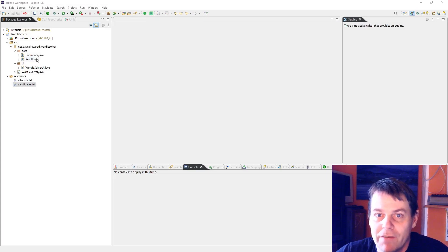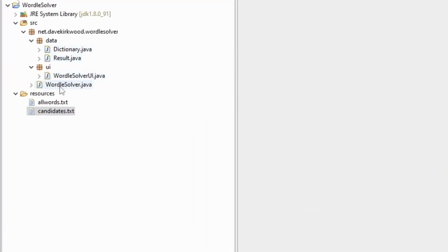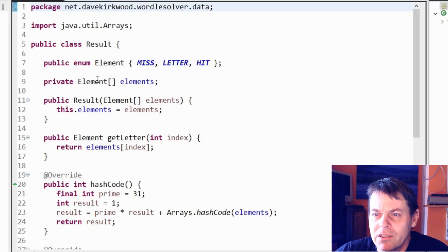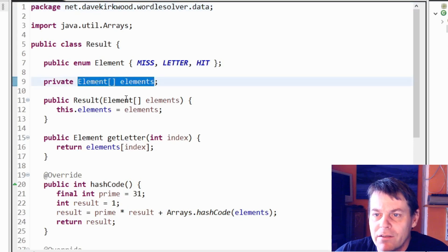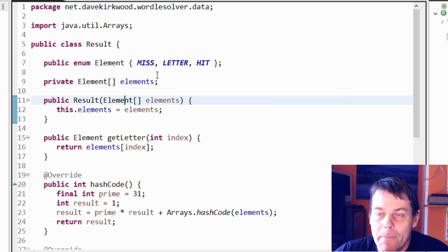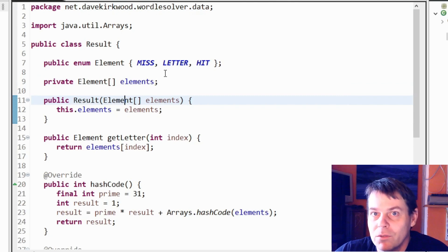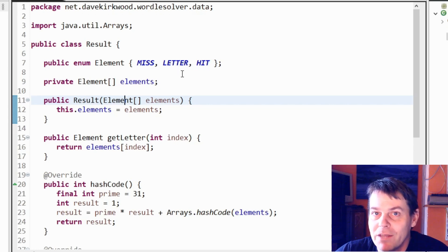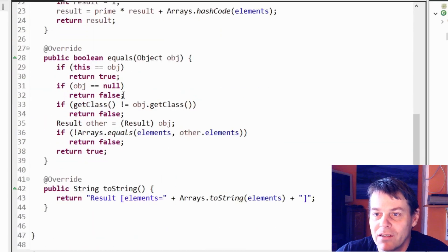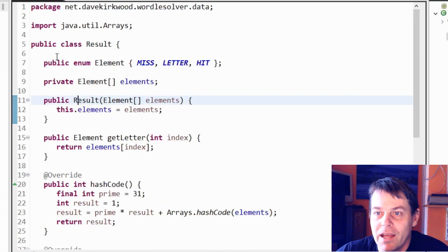The whole code is done in four different classes: Result, Dictionary, WordleSolver, and WordleSolverUI. Let's take a look at Result first. Result is a five-element array, and an element is either a miss, a letter, or a hit — so it's an enum. A miss is a black square — a letter which does not appear in the right answer. A letter is a letter that does appear in the right answer but in the wrong place. A hit is a letter in the right place. The element has a constructor, a get-letter method, and standard hashCode, equals, and toString. That's our Result class.